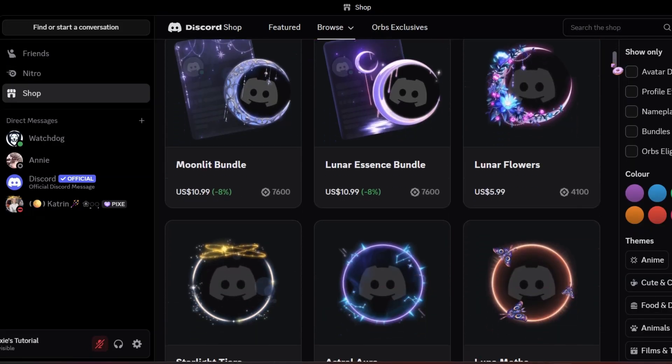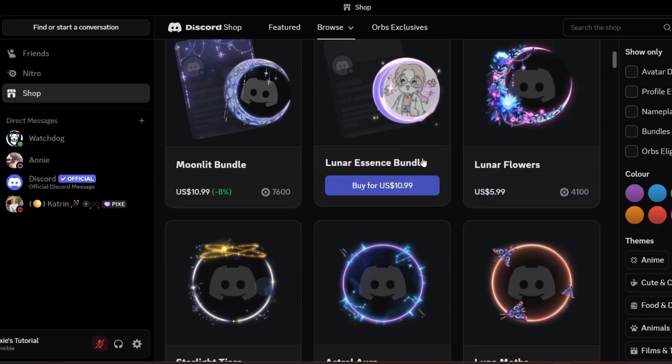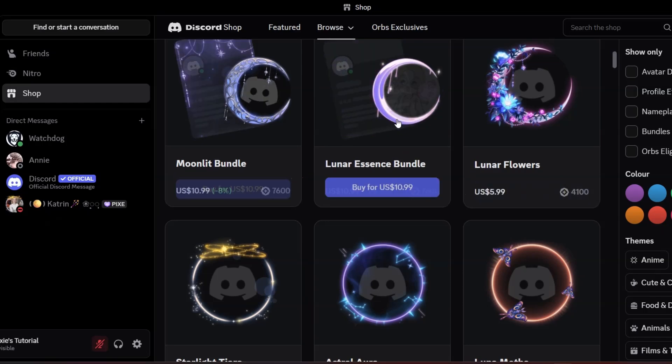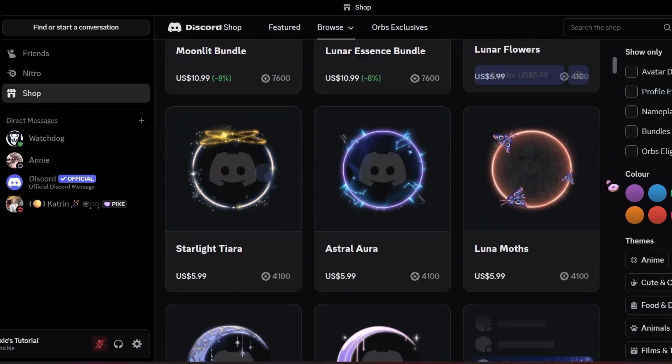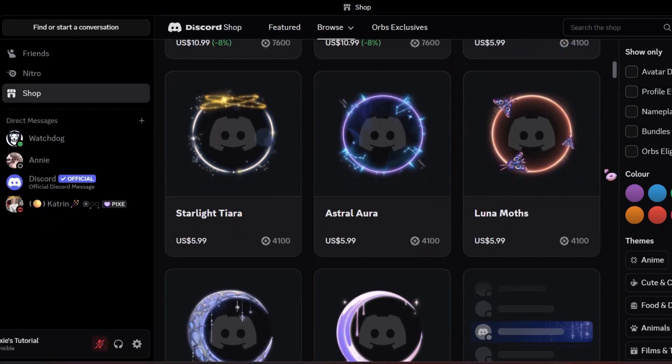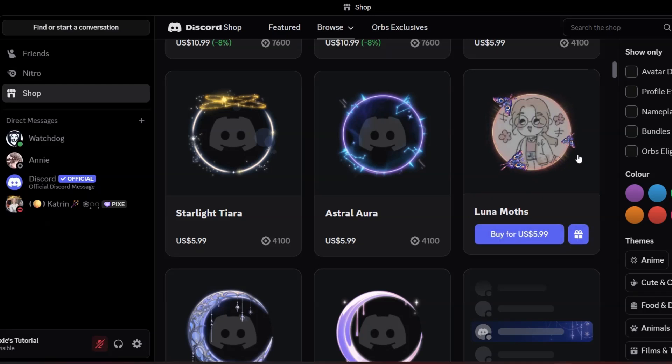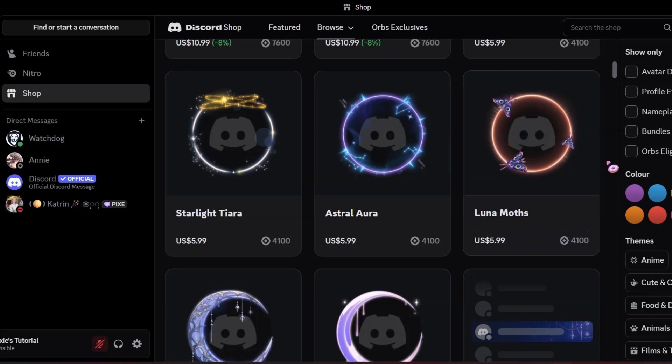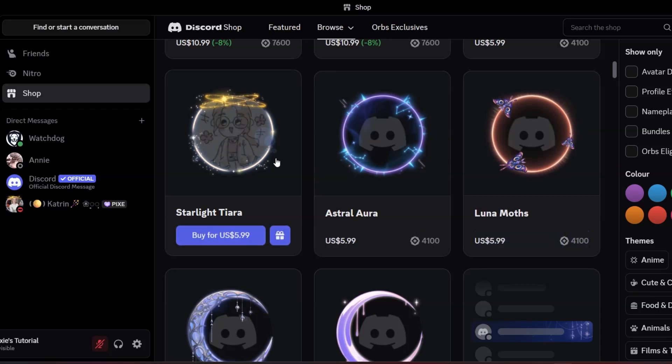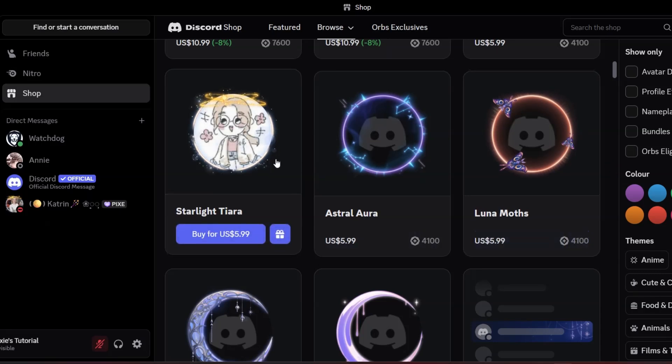Here you will find new profile effects that can now be purchased using 4,100 Orbs to 7,000 Orbs. I think most of you guys already have over 5,000 Orbs. If any effect suits your profile, go ahead and get it.